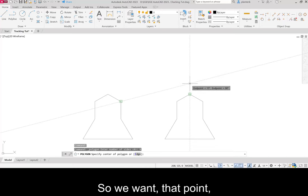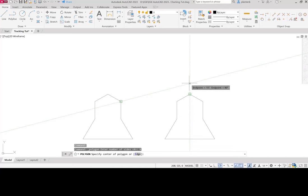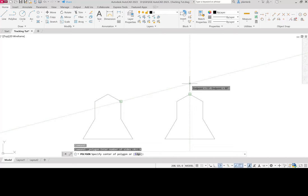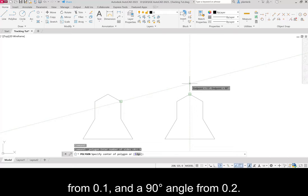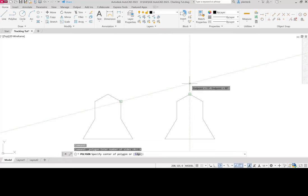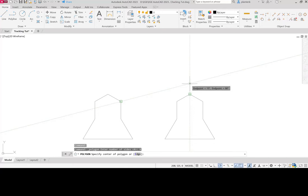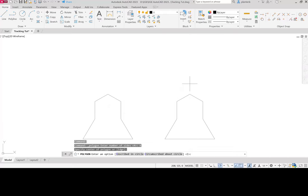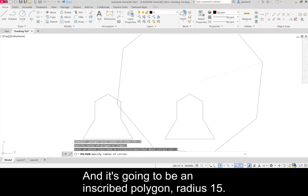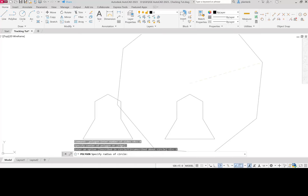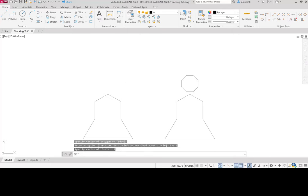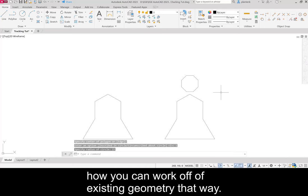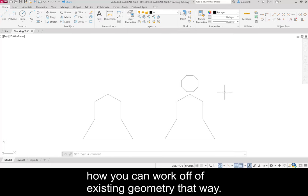So we want that point where we get a 15 degree angle from point 1 and a 90 degree angle from point 2. So that's where our polygon is going to be. So we'll click. And it's going to be an inscribed polygon. Radius 15. There we go. So that's kind of cool, how you can work off of existing geometry that way.